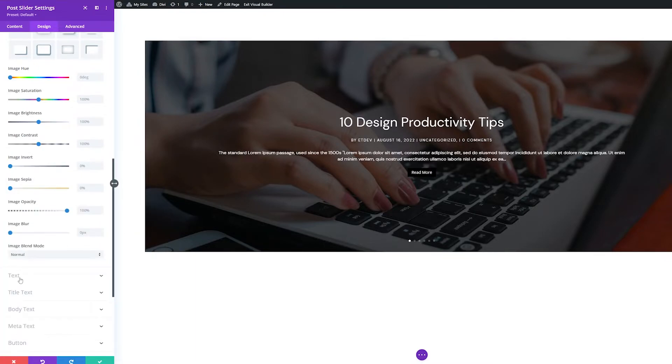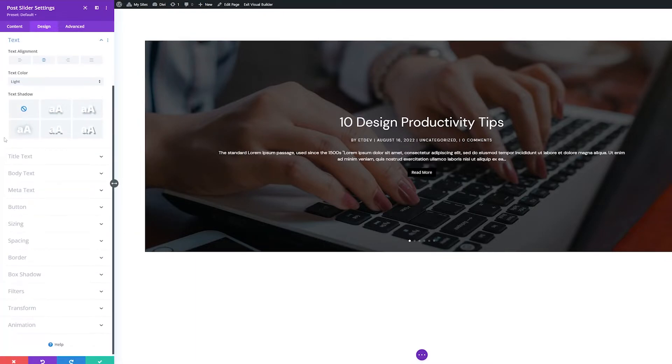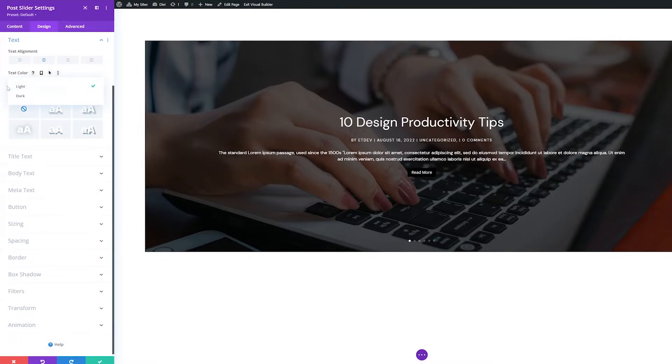The next settings group is Text, where you can set the overall text styles of the module, like text alignment, text color, and text shadow.